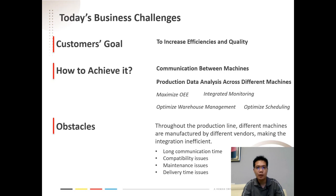Some of the issues include long communication times between the different vendors, compatibility issues, maintenance issues, and different delivery times by the vendors.